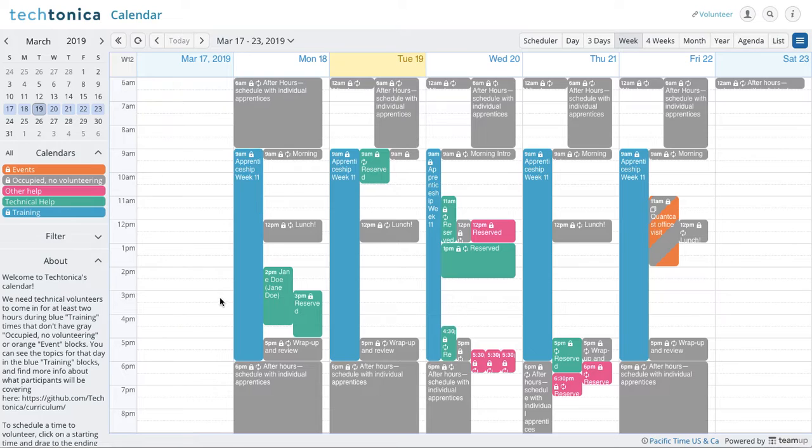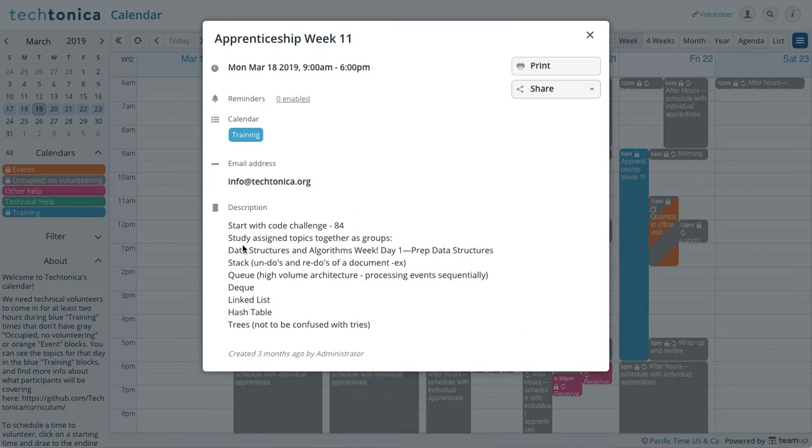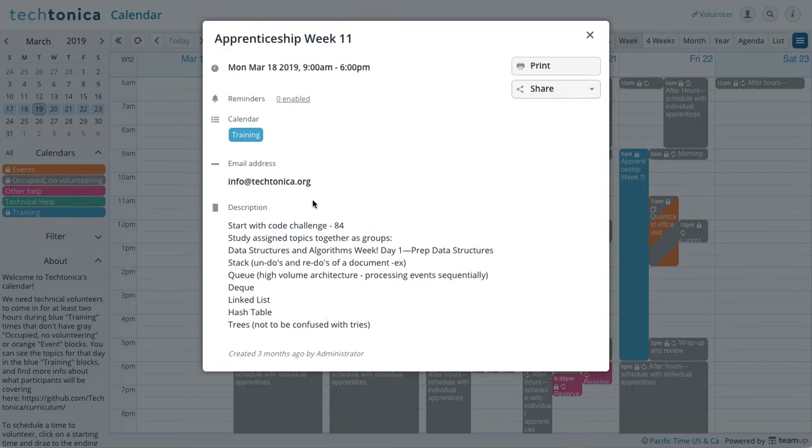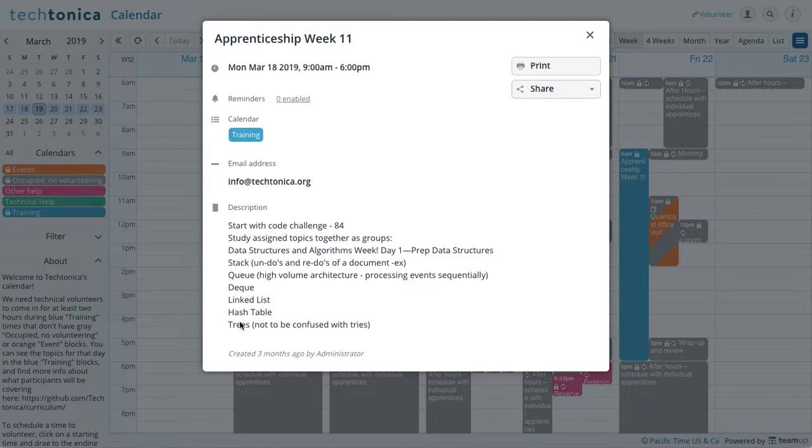And let's just click on this first blue training block here. And we can see that these are the different things they're doing. Code challenge, etc. We see their full day.